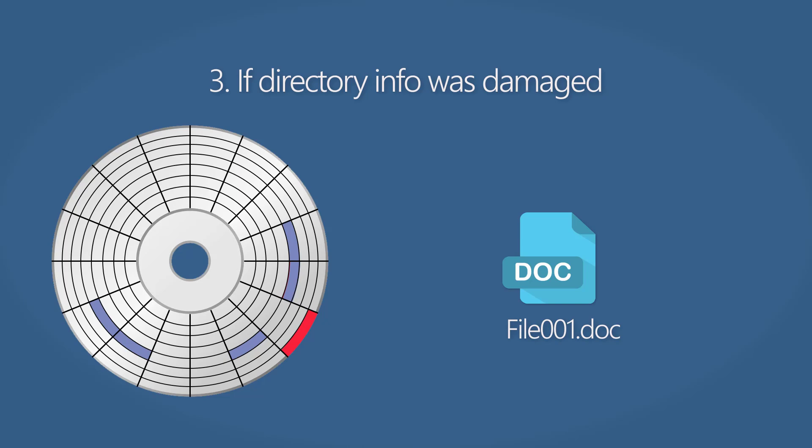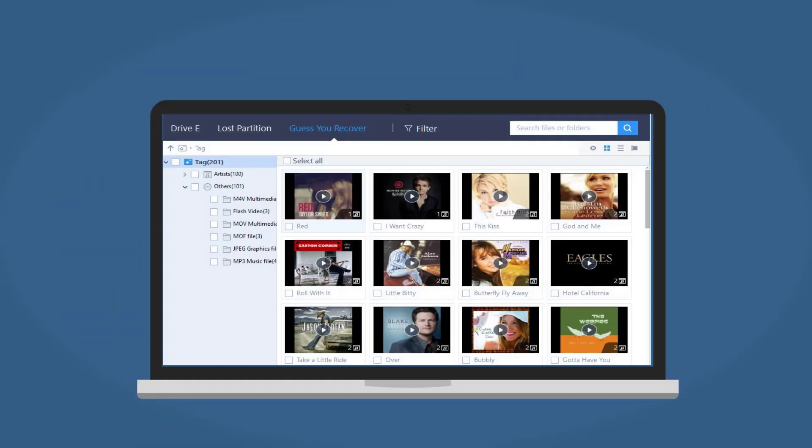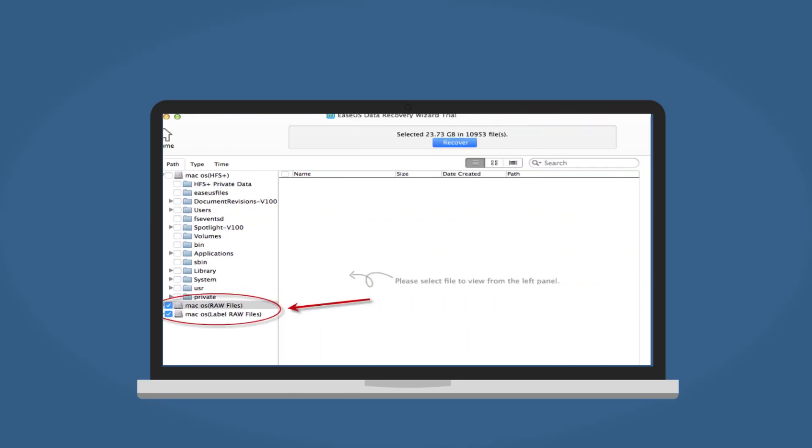These files are organized and listed under the Guess You Recover option in the Windows version. If you cannot find the files that you need from the original name, you are suggested to pay a visit to this location.